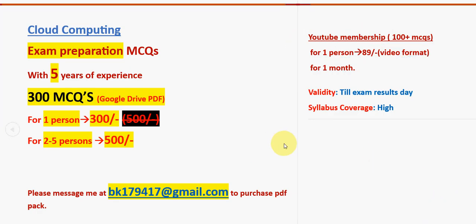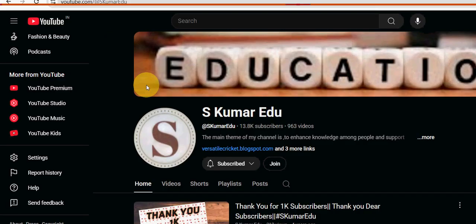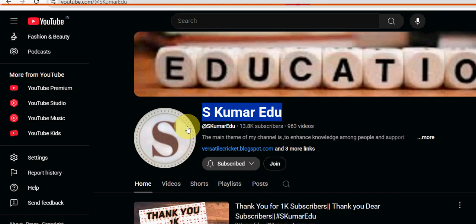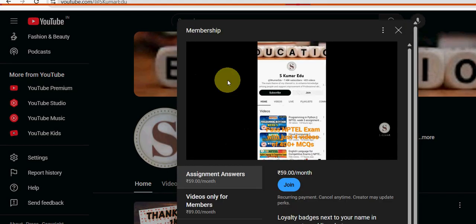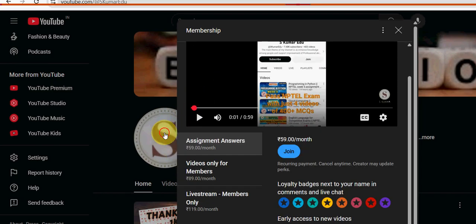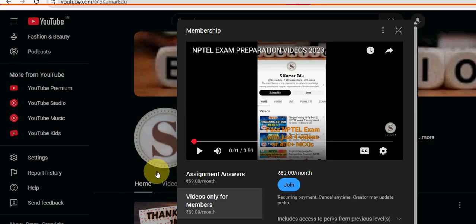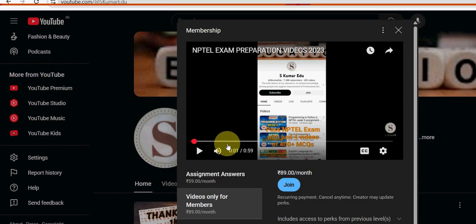This is our channel page: S Kumar Edu. Beside the subscribe button there is a join button — click on it and a small window will open. Select the second option, 'Videos only for members' pack, which is the 89 rupees per month pack. Click the blue join button and make payment directly to YouTube, not to us.